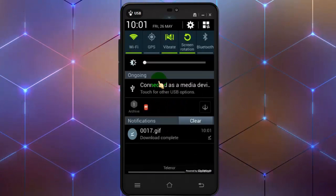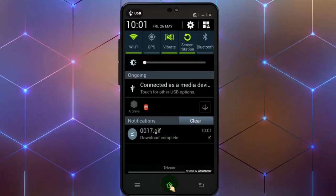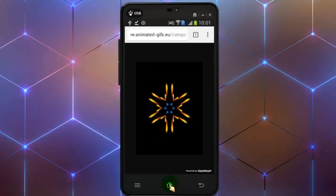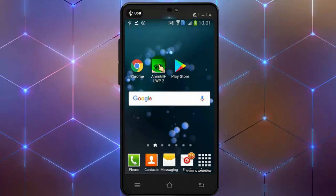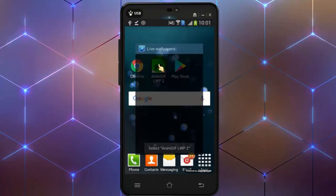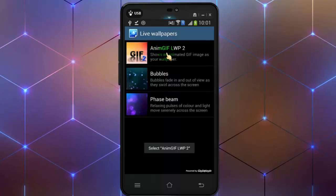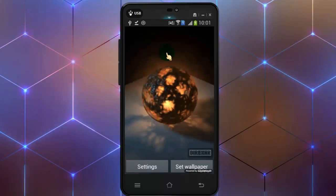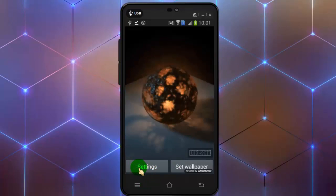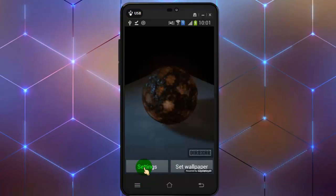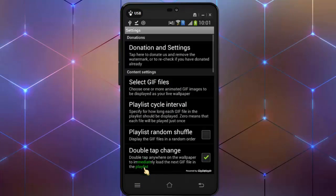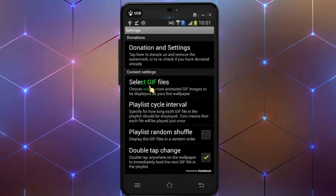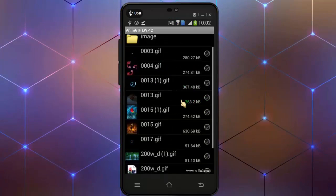Once download is completed, open the animjiv app. Tap on animjiv. Tap on select gif files and open the image that we downloaded.